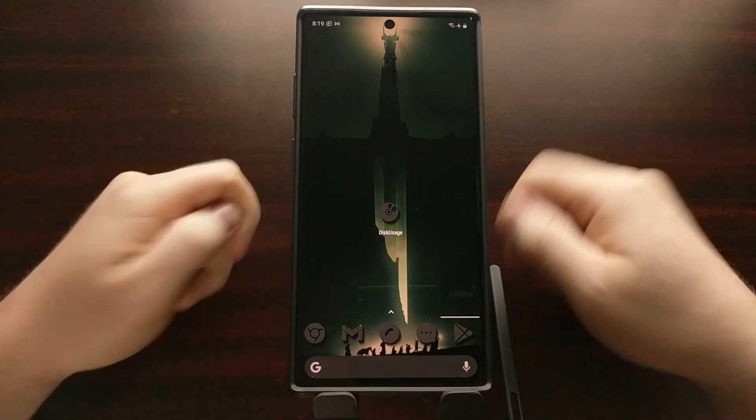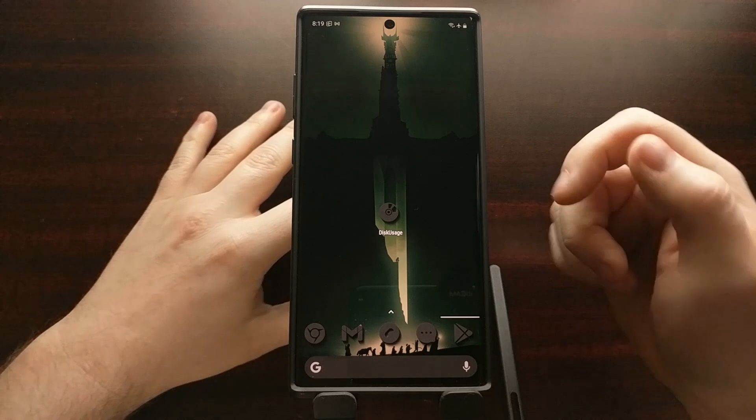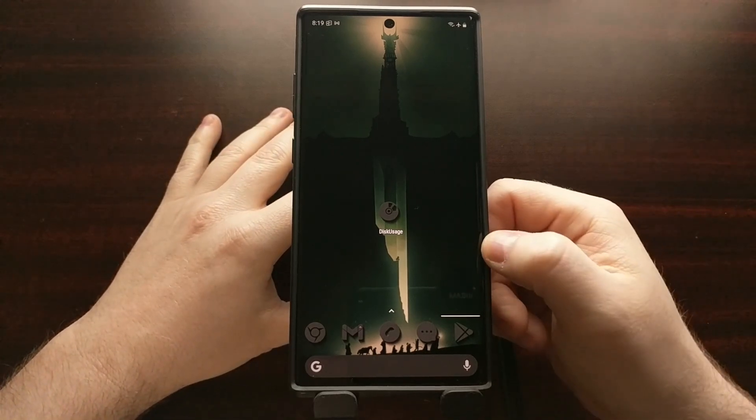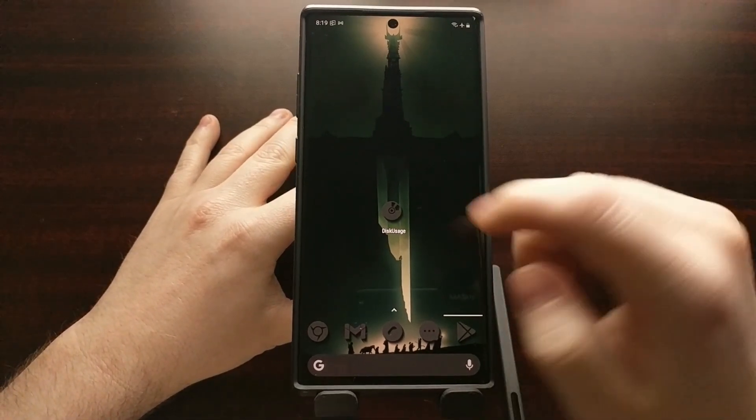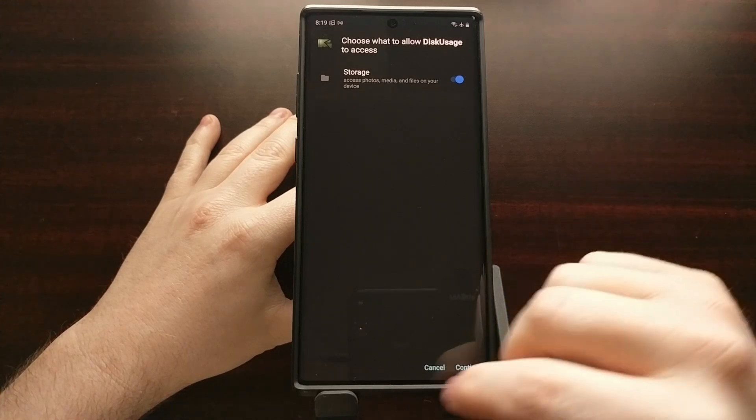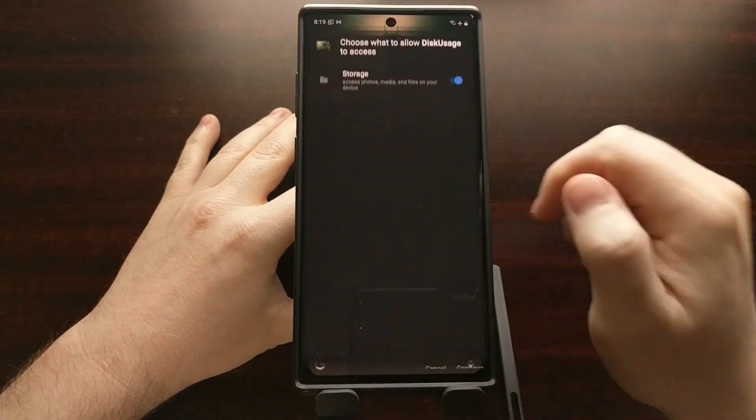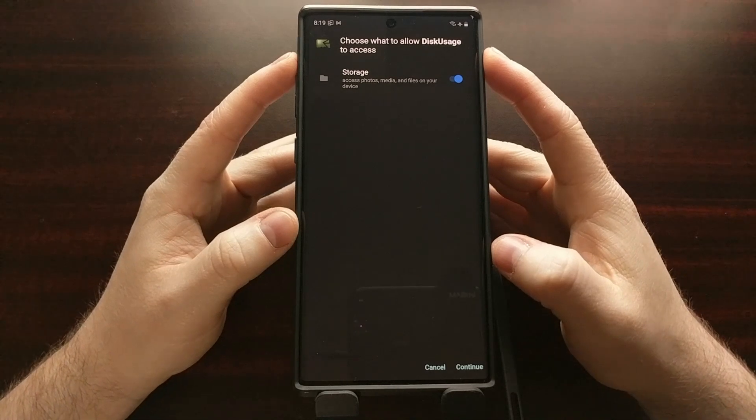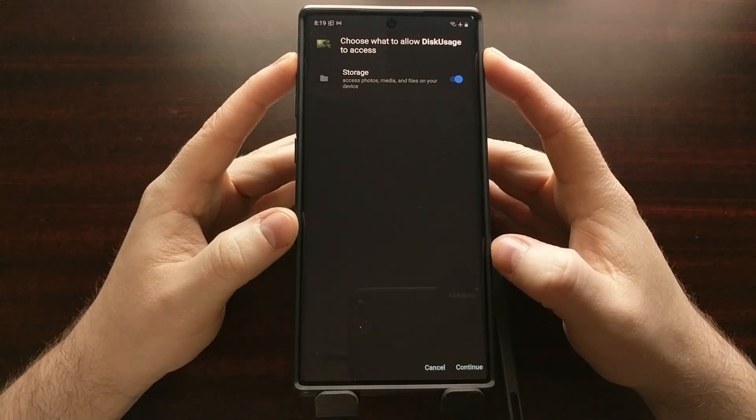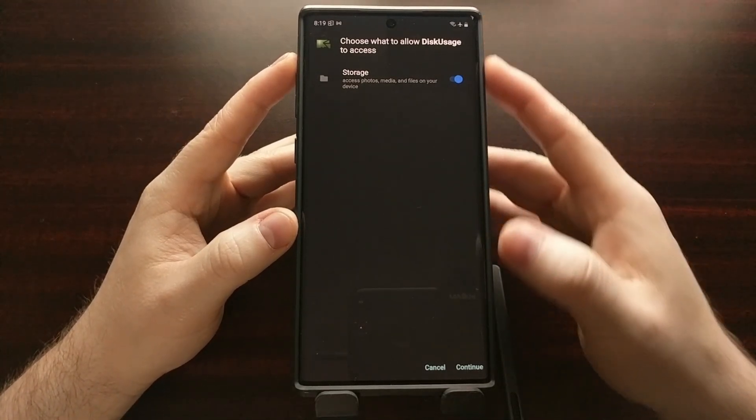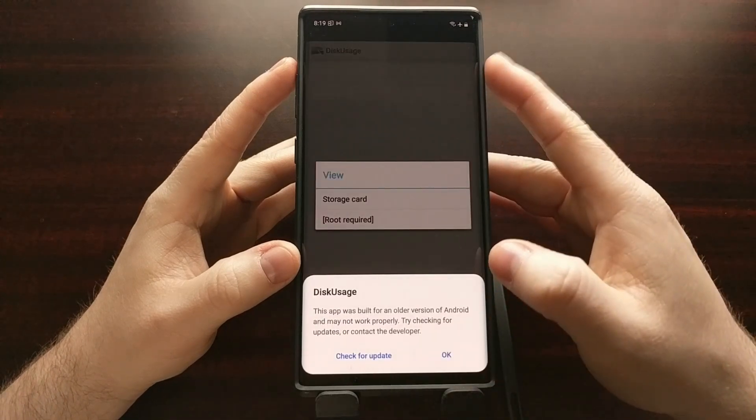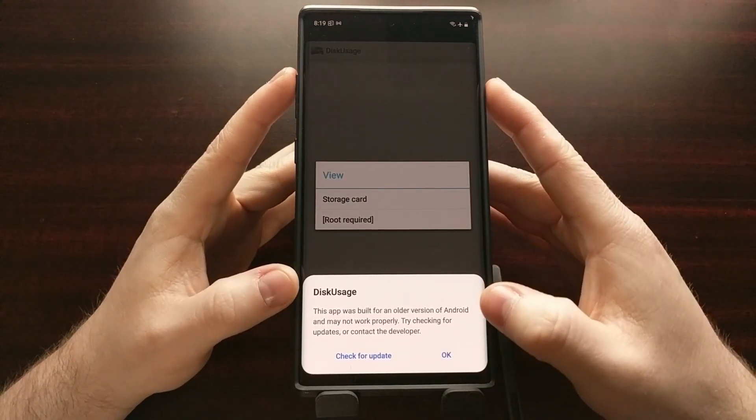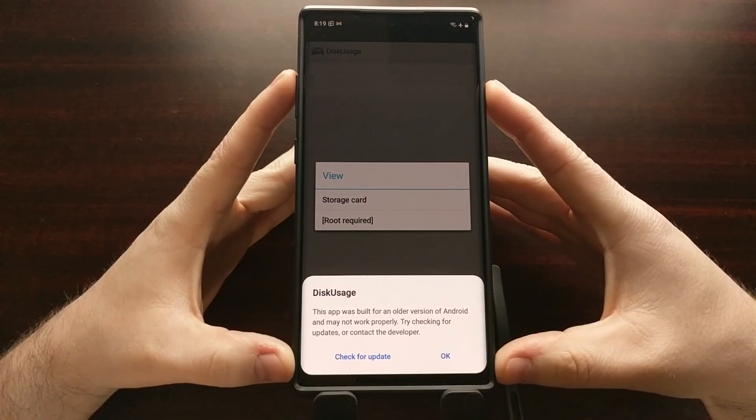Now we can't just open it up and instantly get a view of all of the file contents. We have to set stuff up a little bit. So when we open it up, you're going to get this prompt asking for storage access. It needs to access our storage, so we're going to grant it access. Make sure that toggle is enabled before you tap continue.